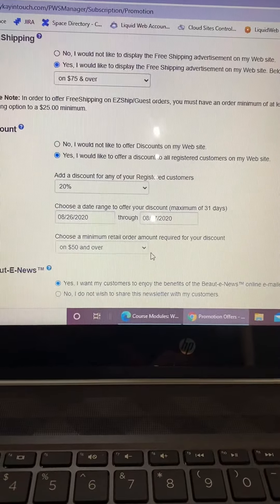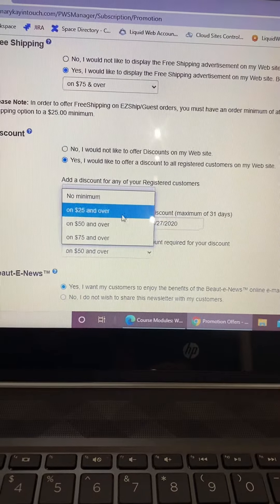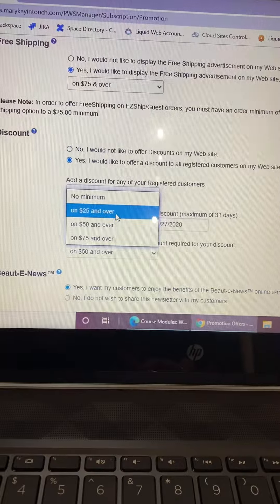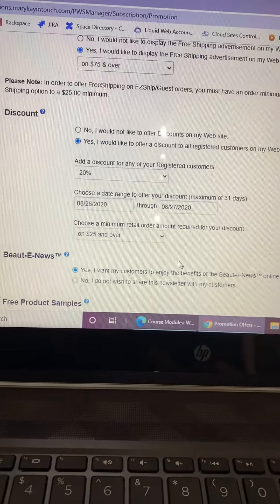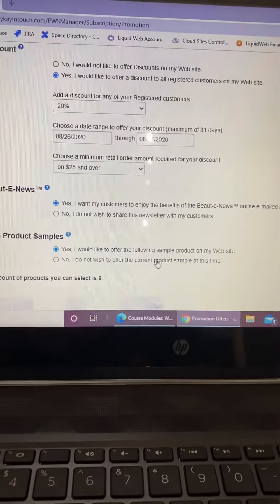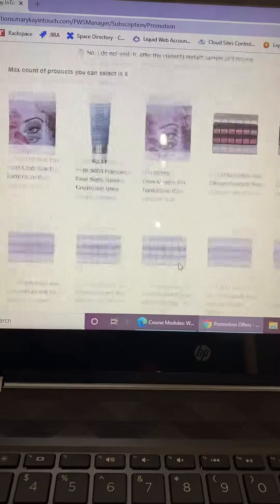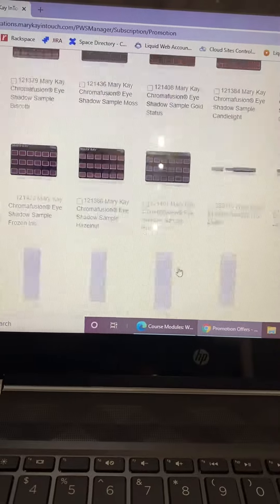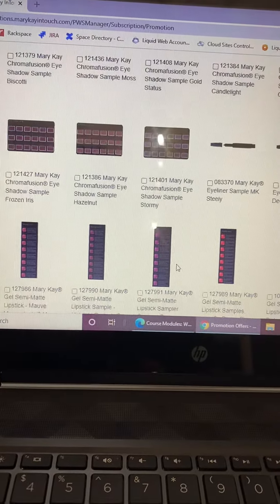We'll just do it on $25 and over. They're going to get the Benefits of the Beauty News. They're going to do the free samples, which you should already have on there. And that is how you do your 20% off discount.